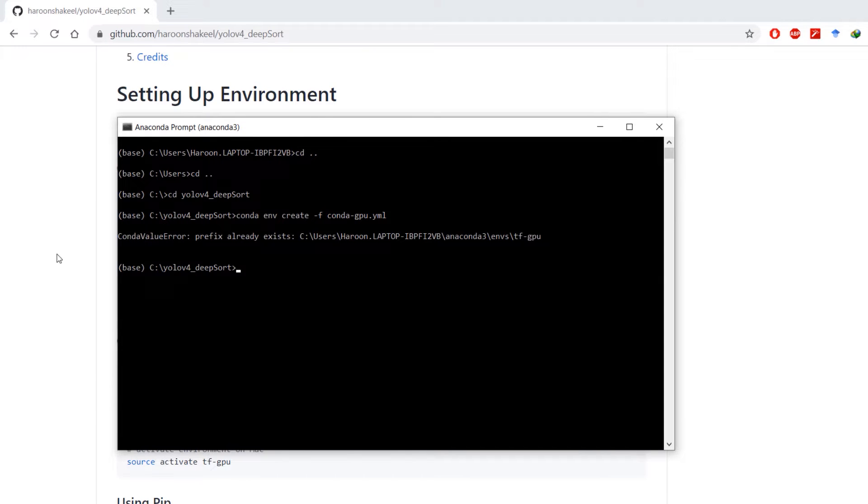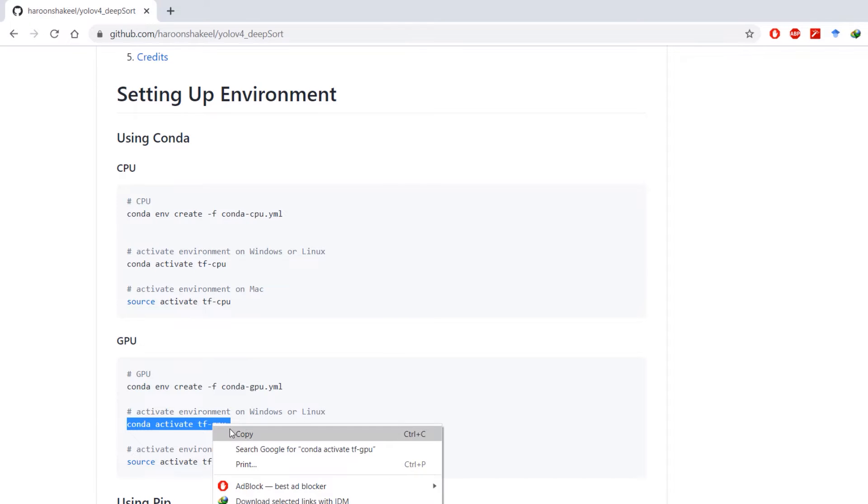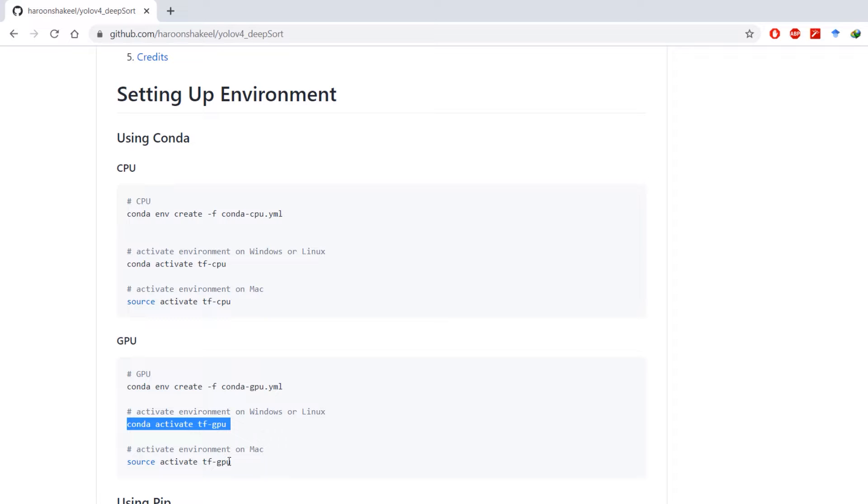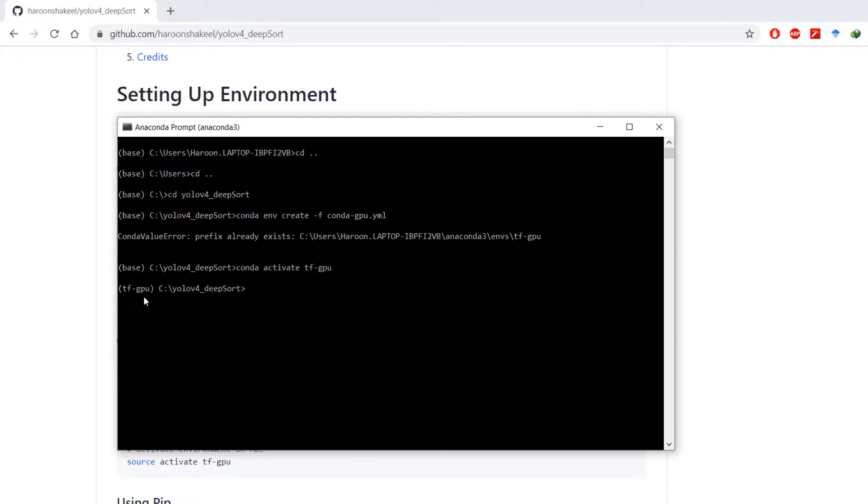I'm going to activate this environment by copying this command. If you're on Mac you can use this command, and this command works for Windows or Linux. So we have activated it, here it is tf-gpu.